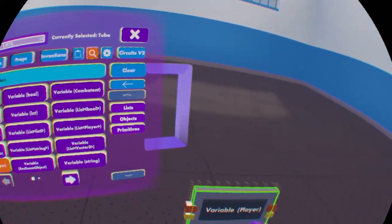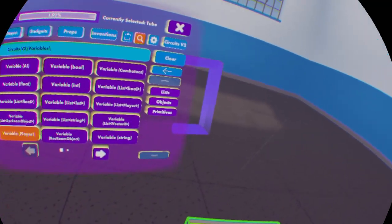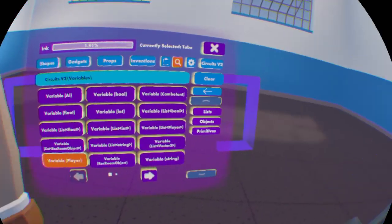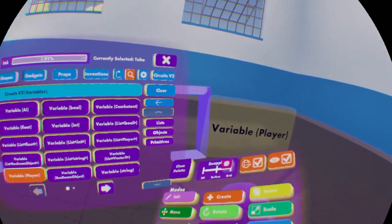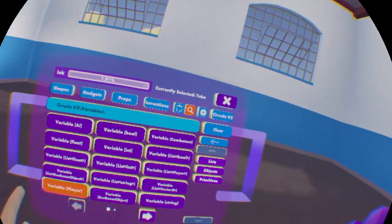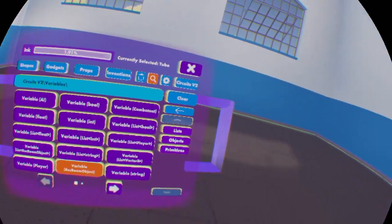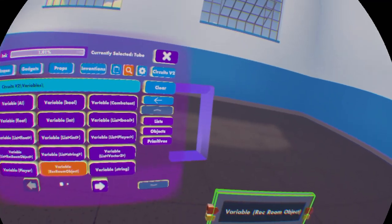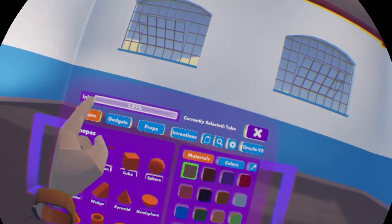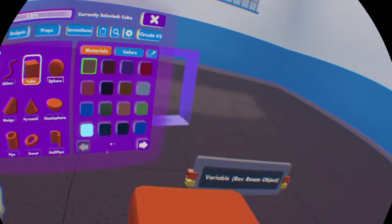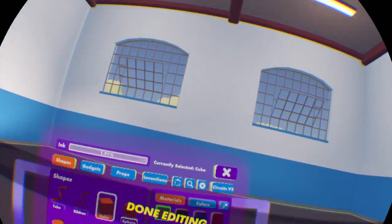A player variable would be a player in the room — if you give it a value, it'll set that as the value inside, and you can do whatever you want to set player. Rec Room Object would store any object, so like these walls are an object, this cube is an object, stuff like that.